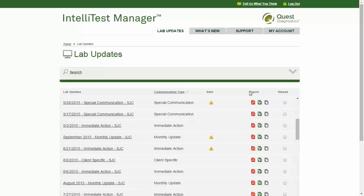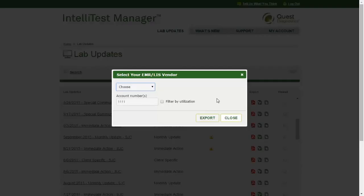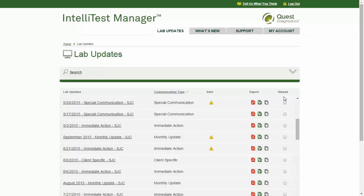Your options are to view the communication as a PDF or Excel file, or click the last icon to select your vendor-specific product and export an Excel file in the format specified by your EMR or LIS vendor, which may facilitate loading test updates into your system. The last column allows you to select a checkbox indicating that you have viewed the communication. If you check that box, it will automatically be unchecked if a revision is published, helping you quickly identify what to review when you log in.